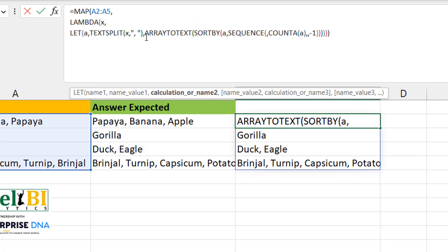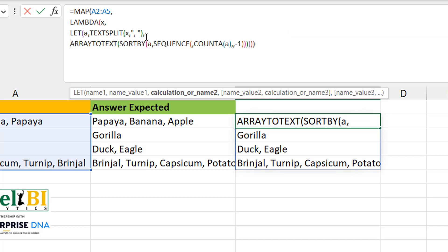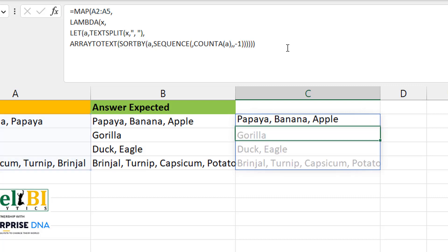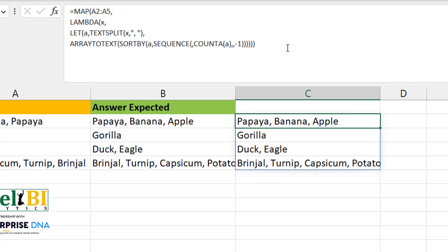So pretty much MAP A2 to A5, you're using X as your variable to loop through these elements. Then use a LET function. Your A represents all the elements of the TEXTSPLIT. And then the final expression. This is just me trying to make it more elegant, but in terms of how it works, that's really how it works. Not a very complex one, but just showing you a few ideas in there.